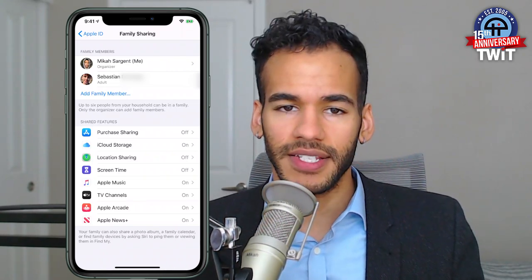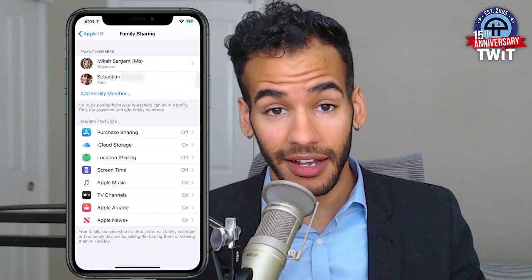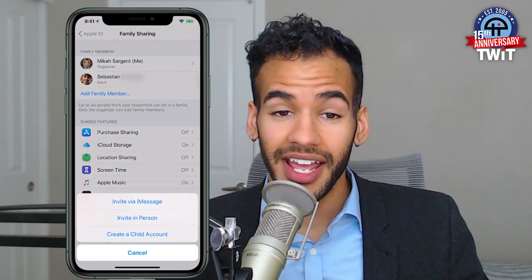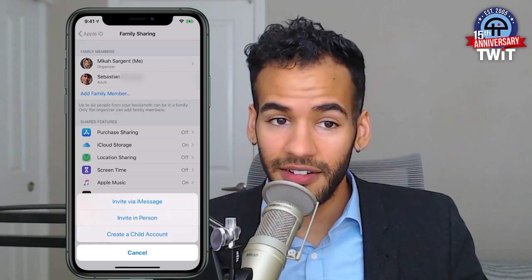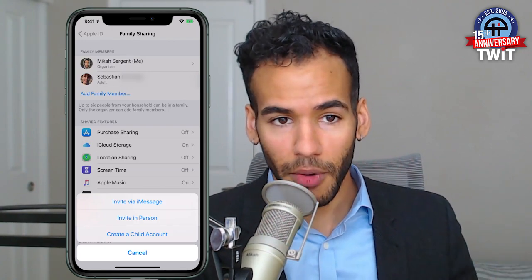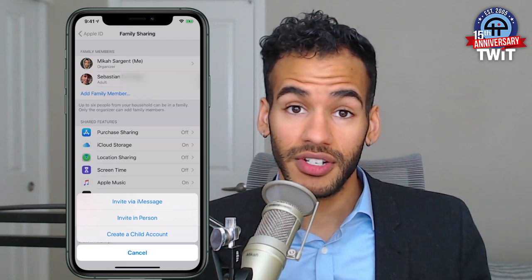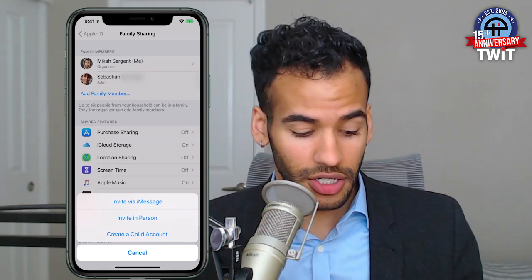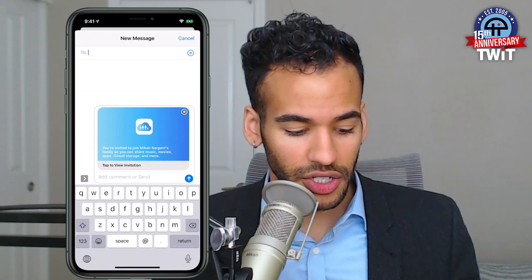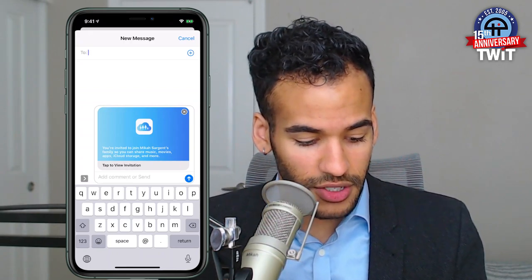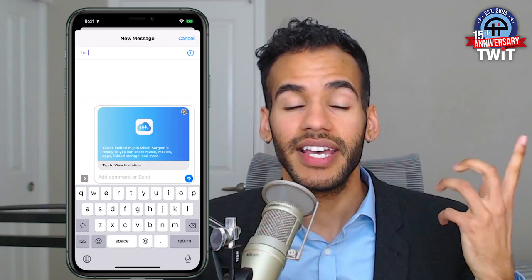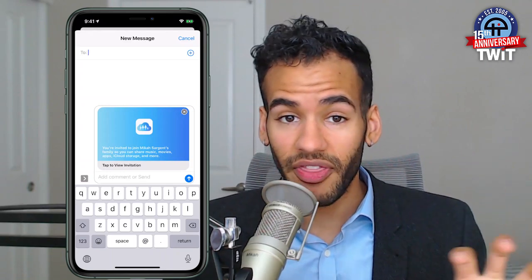Let me show the process for adding a family member. You would simply tap on the Add Family Member icon, and Apple gives you three choices: you can invite via iMessage, you can invite in person, or you can create a child account. Invite via iMessage offers up a link that you can send to someone. It takes a second, and then boom — tap to view invitation. This lets the person know they're invited to your family to share music, movies, apps, iCloud storage, and more. They tap on that, it pops up the family sharing thing, and lets them set that up on their phone.